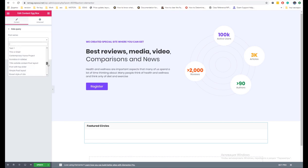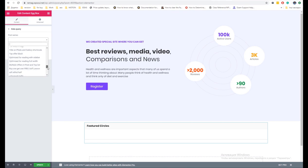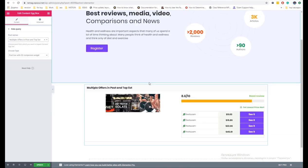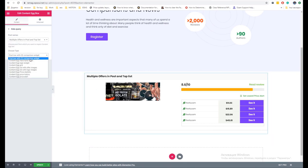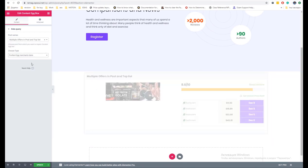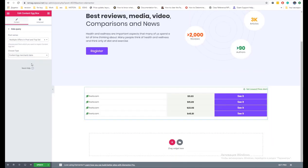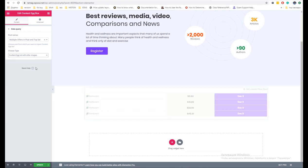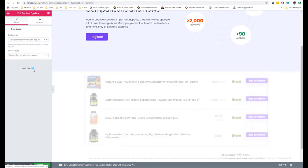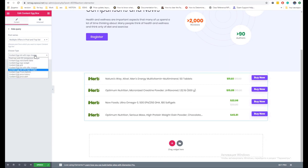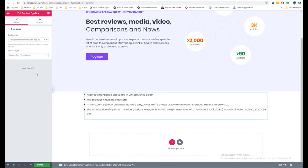If you prefer to use Elementor, Rehub theme also has Content Egg modules for you. You can import blocks from any post or product where you have offers from Content Egg, and you can also choose the type of block you want to show. Thank you for watching — God bless you and your sites, and I'll see you soon in the next video.